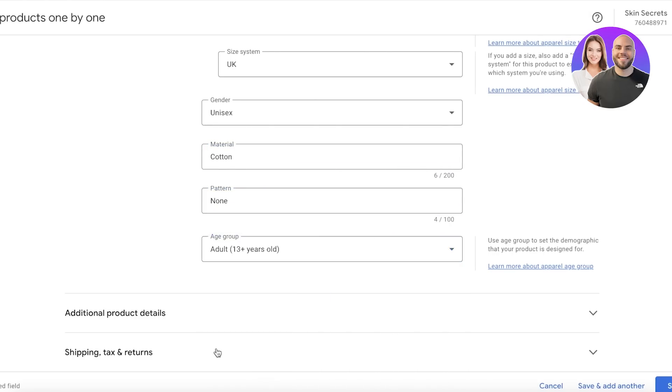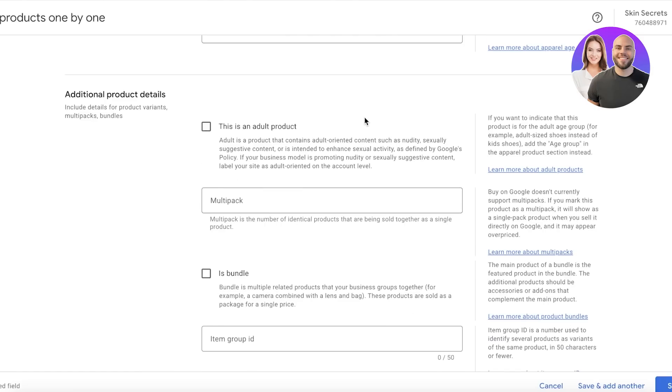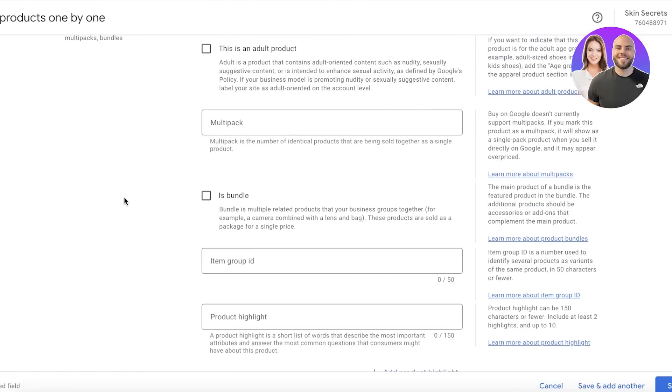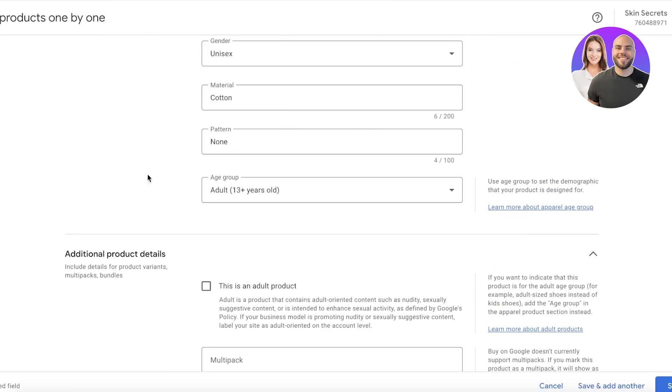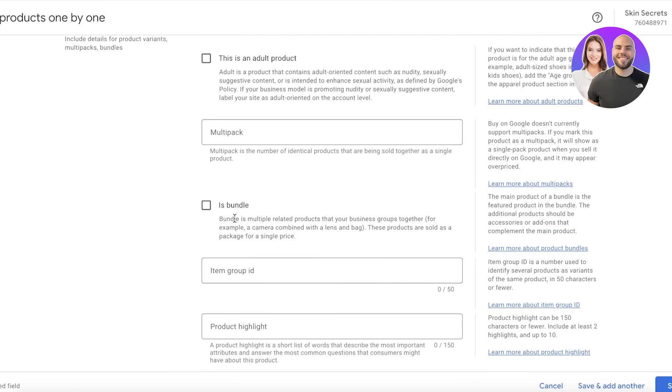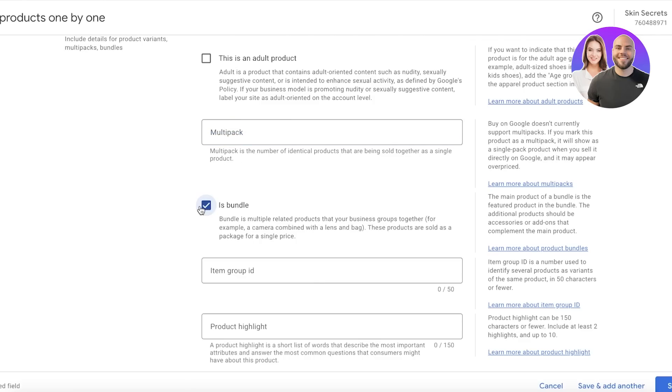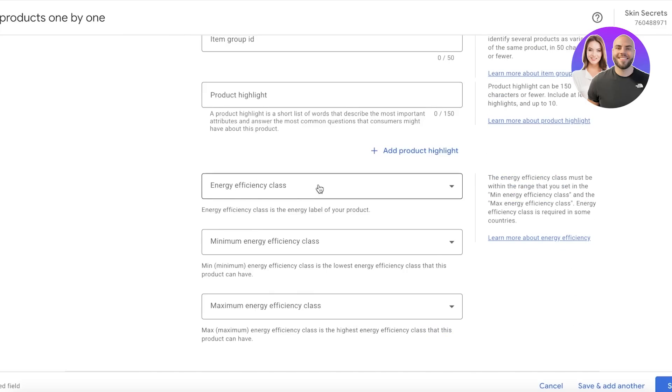I'm going to add Unisex, and then the material, then the pattern, and then the age group—this is for Adults. Then you have Additional Product Details, so you can add a bunch of different details: whether it's an adult item, if it's a multi-pack where you're selling multiple items together like a pack of socks—you can add multi-packs. You can also create bundles. For example, if you're selling a coat, a jacket, a blazer, something like that, that would be a bundle.